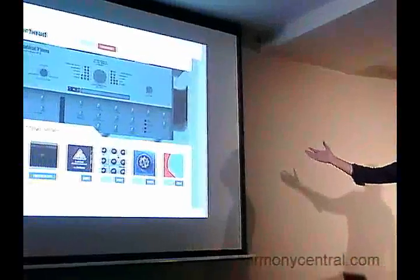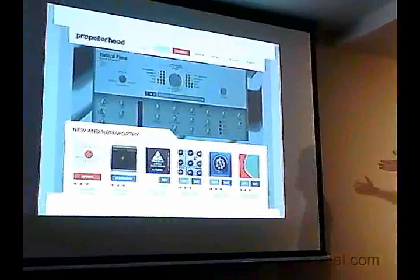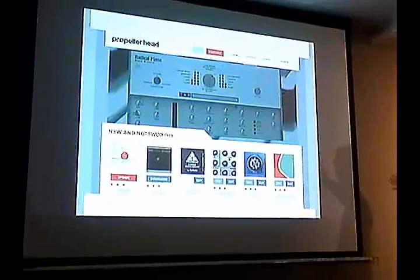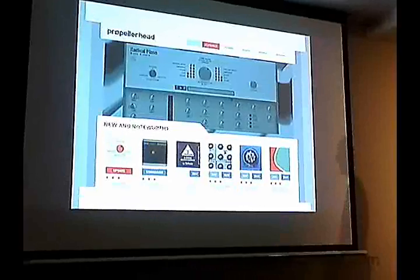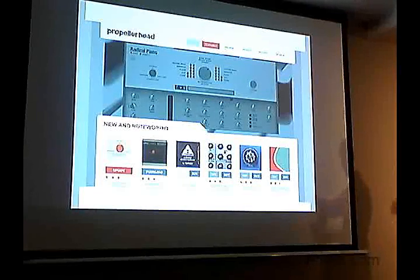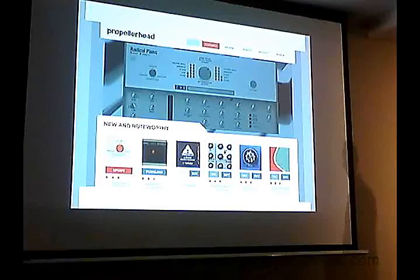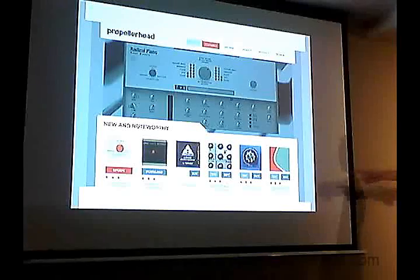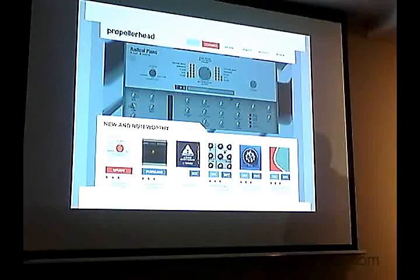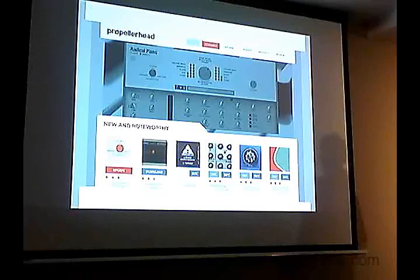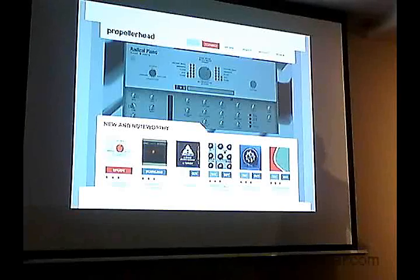So we added another component to this: the store where you get your rack extensions. It's one store, hosted by Propellerhead. And yes, this is a complete mockup, but the idea is here. What do you have to do to try out a new instrument or effect in this system? You click exactly one button — the try button. What happens? Stuff gets downloaded to your computer, installed automatically. Next time you open Reason, it's there. One click.